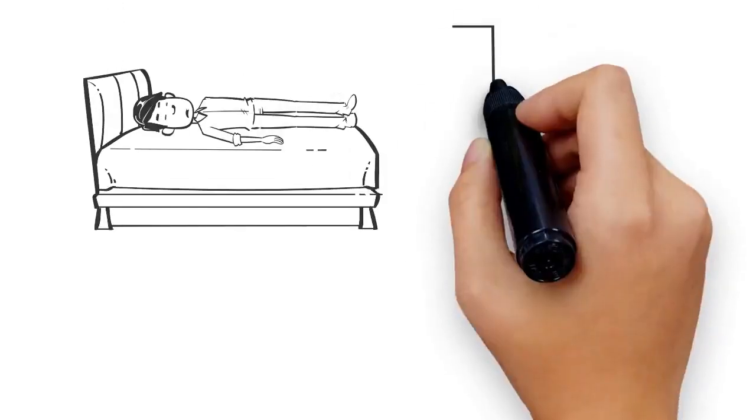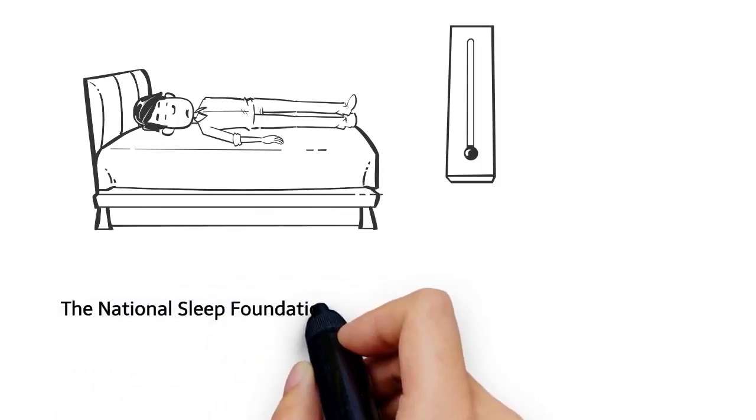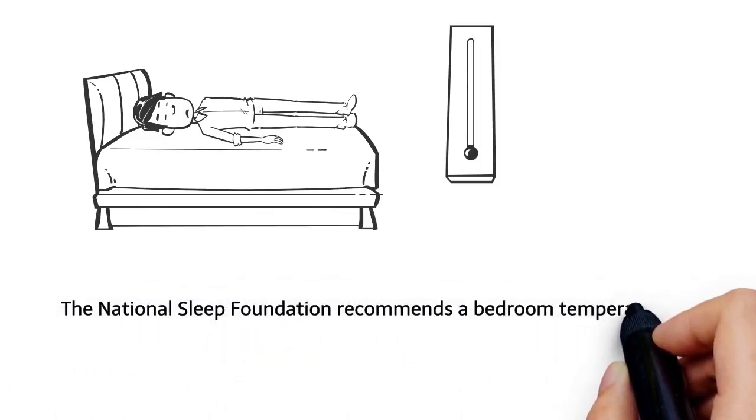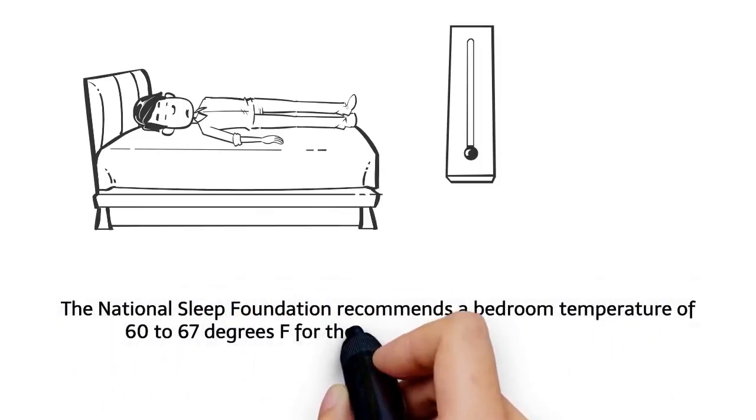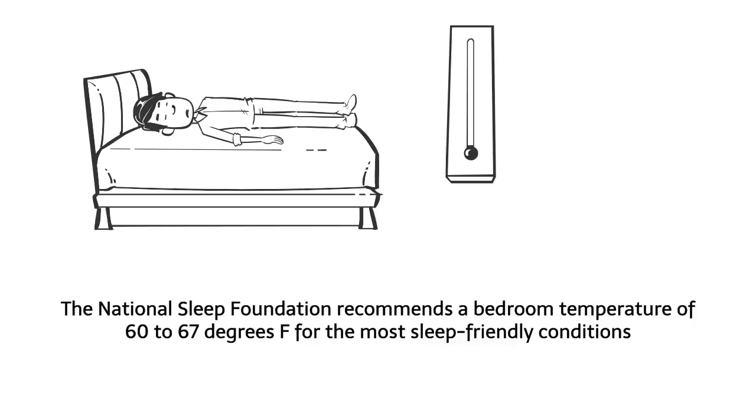6. Cool your room. When you're falling asleep, your body temperature drops slightly. The National Sleep Foundation recommends a bedroom temperature of 60 to 67 degrees Fahrenheit for the most sleep-friendly conditions.